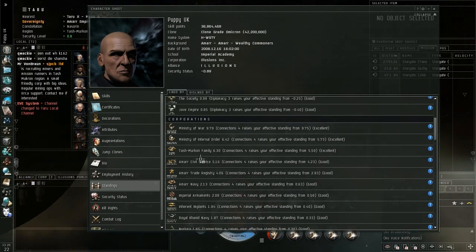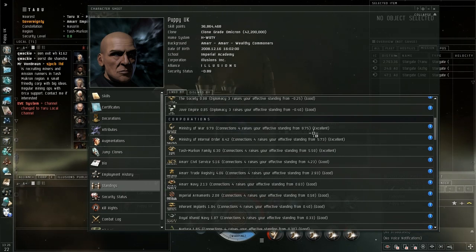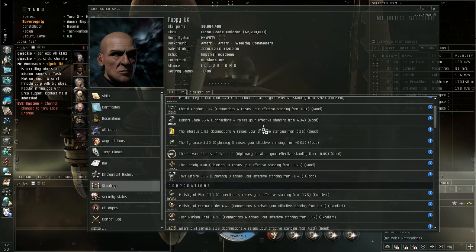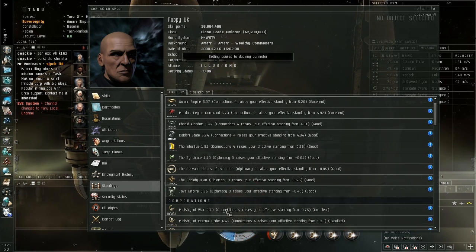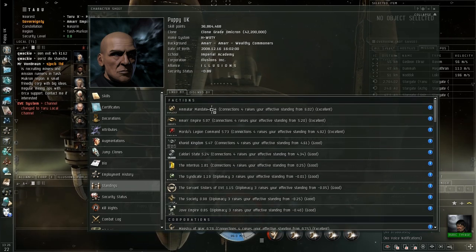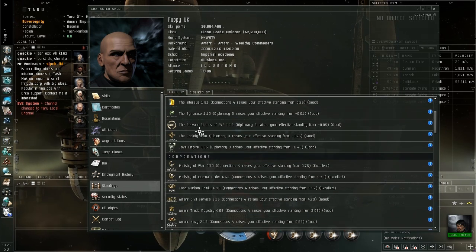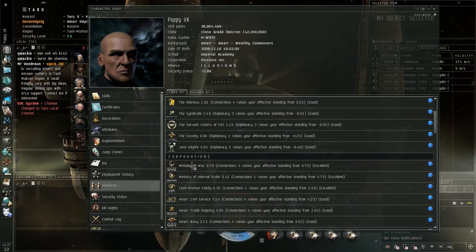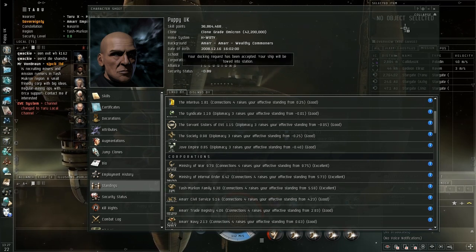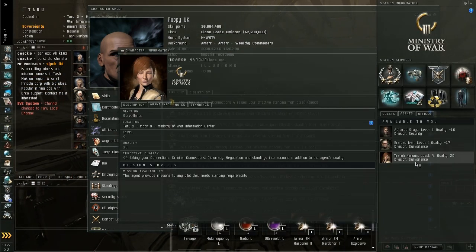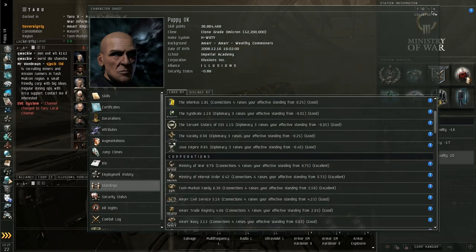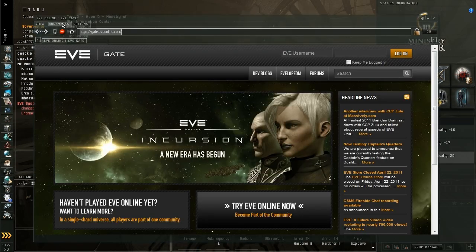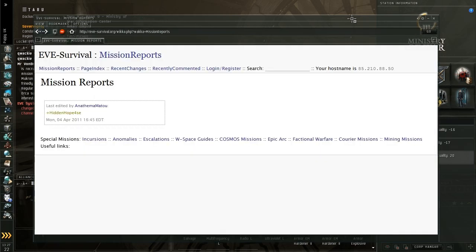Now in short, you do missions for agents. Agents are part of corporations. Now you can have standings either with a specific agent, with the agent's corporation or with the faction that the corporation is part of. And they're exponentially harder to achieve. So you can see here Amar as a faction, I have 6.65 standings with. Ministry of War, which is the agent that, the corporation that the agent belongs to, I have 9.79. Now the agent himself, if we do a quick show info on him, I have standings of 9.73 with him.